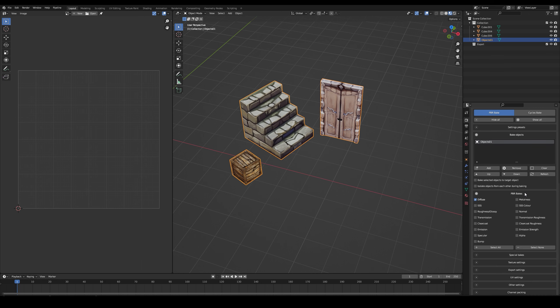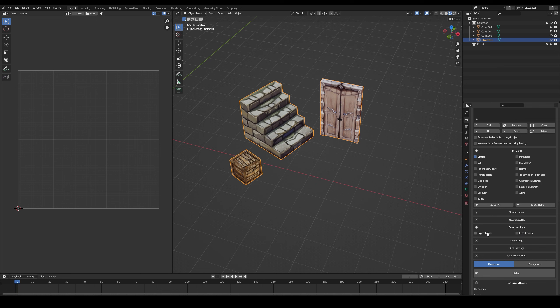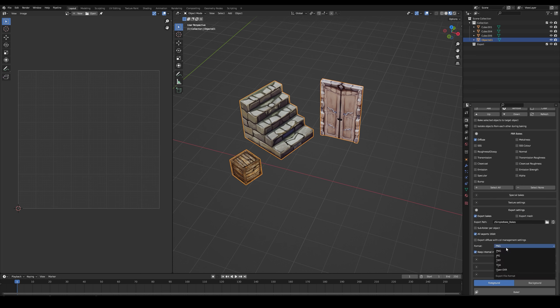In PBR Bake, only use Diffuse because we don't have other textures like normal maps. In export settings, add your folder to save the baked images and the extension.